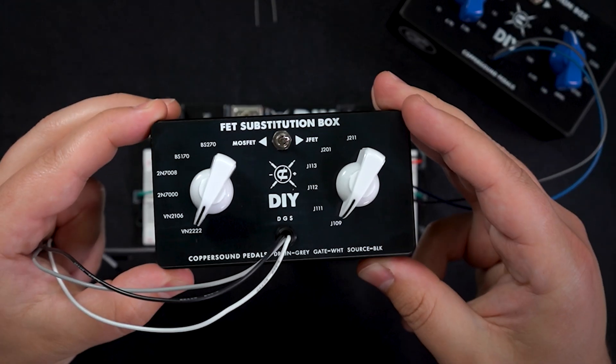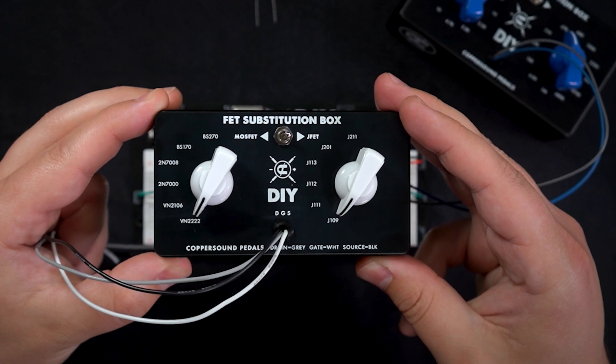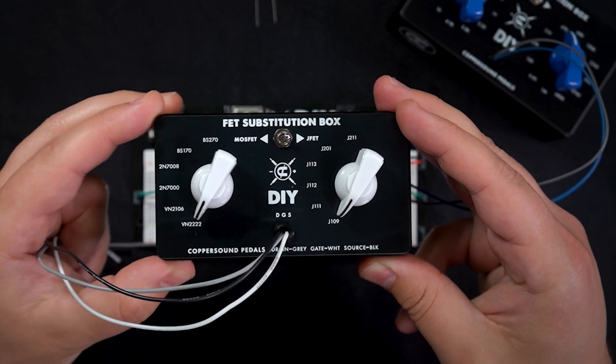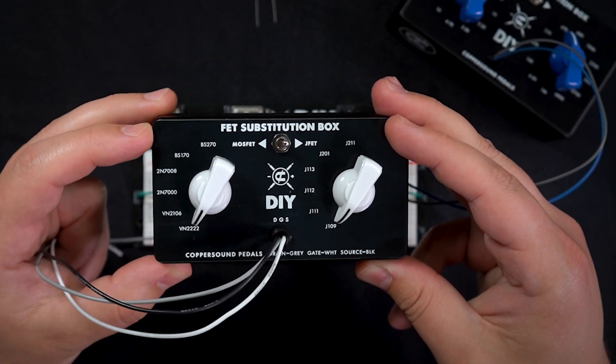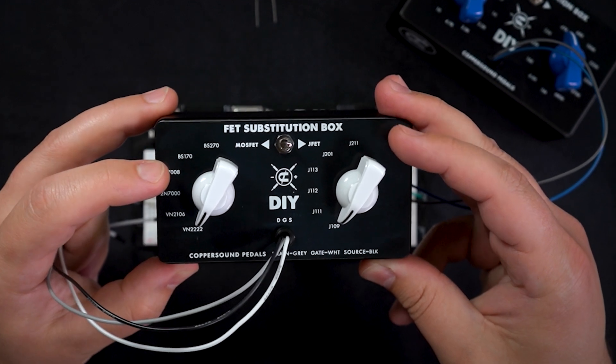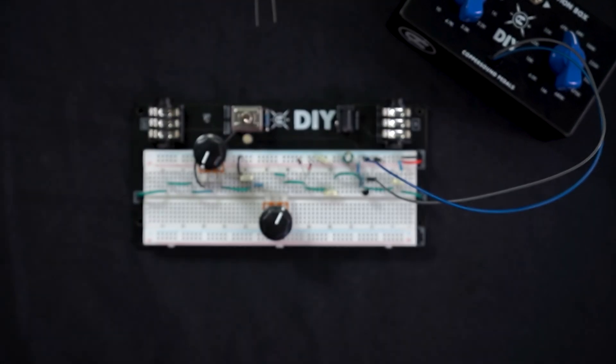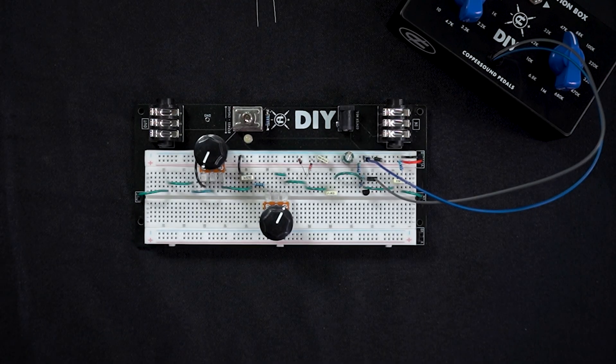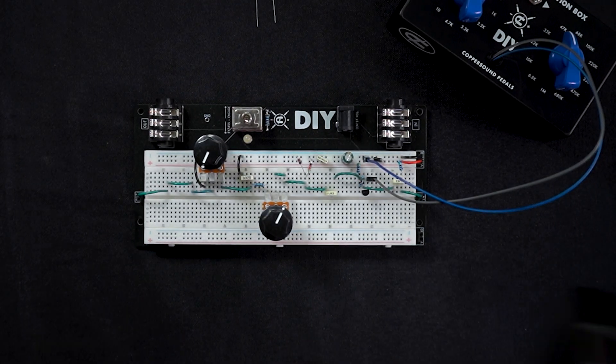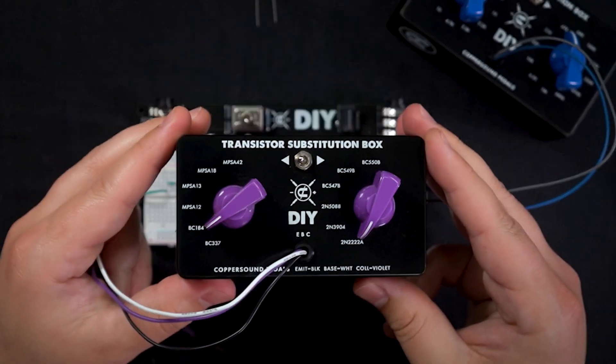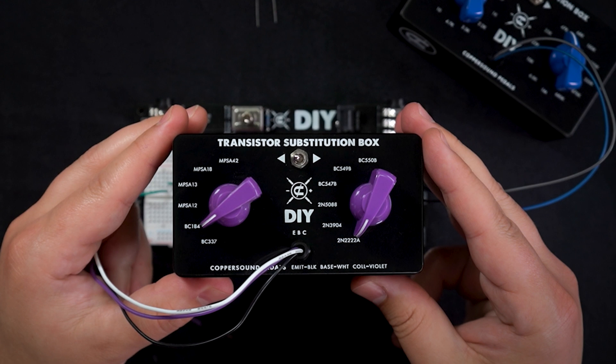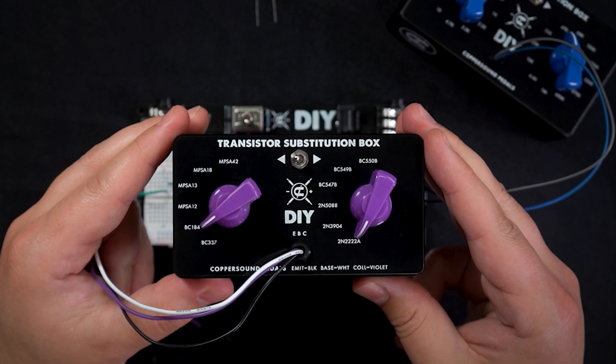We've got FET substitution box which we have JFETs and MOSFETs and we've got BJT style transistors.